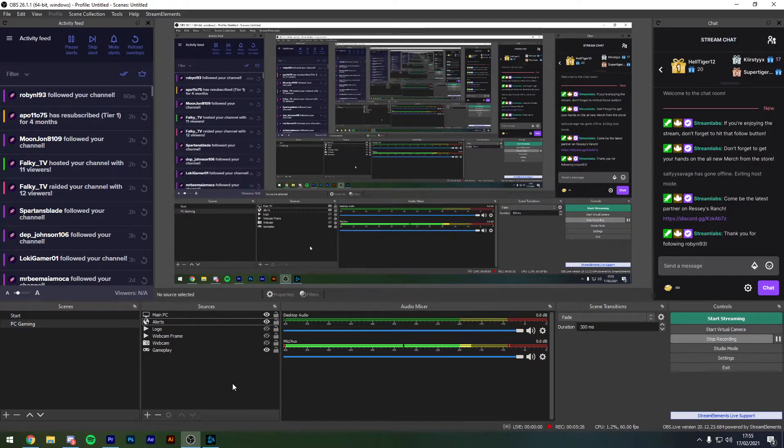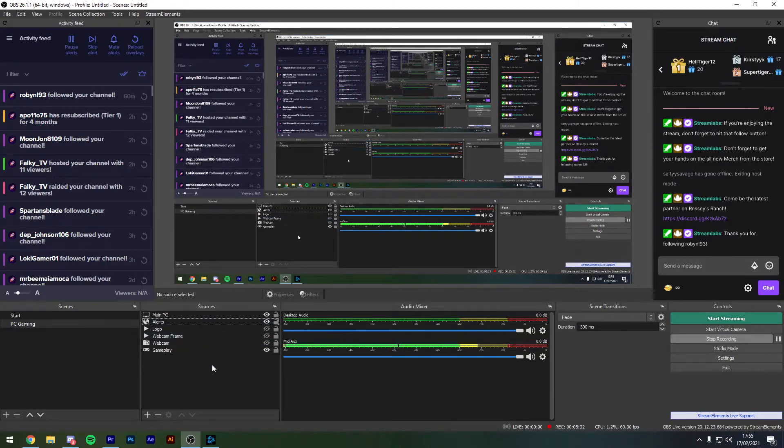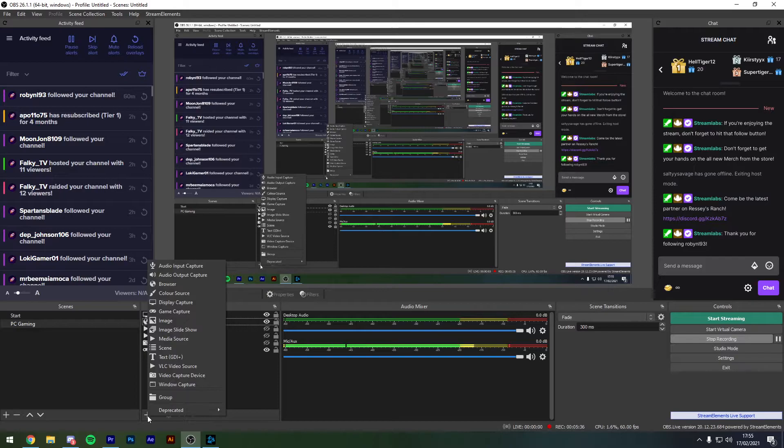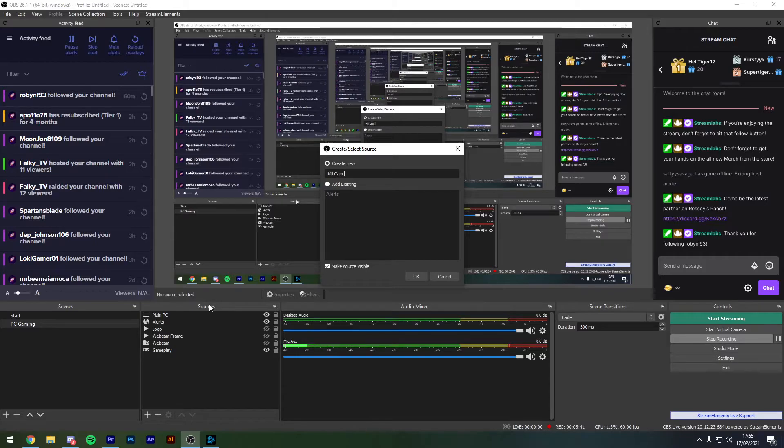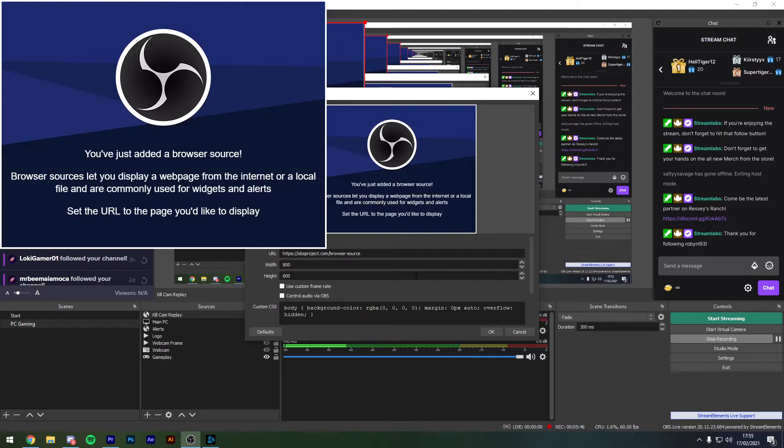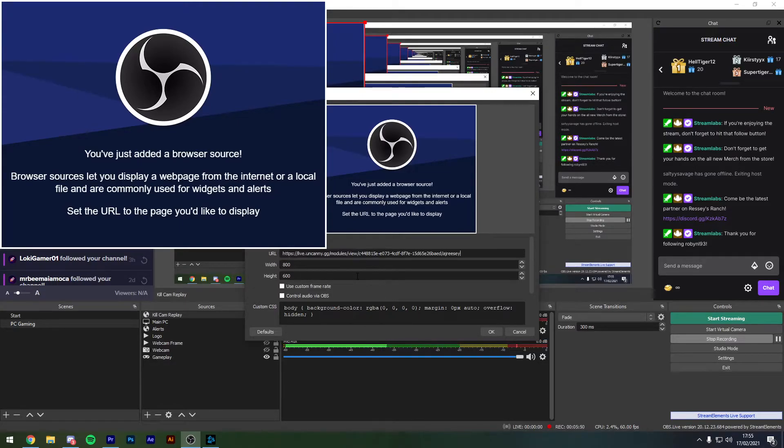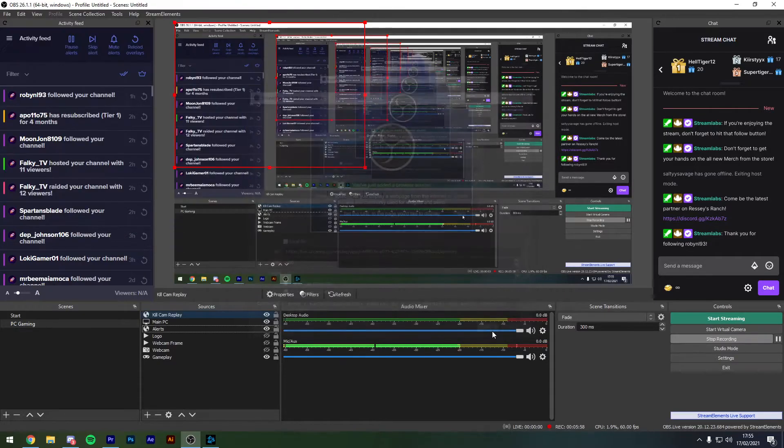So guys here we are in OBS and this will be the same process if you're using Streamlabs OBS as well. You need to go into your PC source where your usual gameplay will be found and we need to click add and we're going to add a new browser source and we're going to call this killcam replay and hit OK. What we're then going to do is in the URL we're going to completely highlight this and we're going to control V or copy and paste from the uncanny website and then we're going to hit OK.